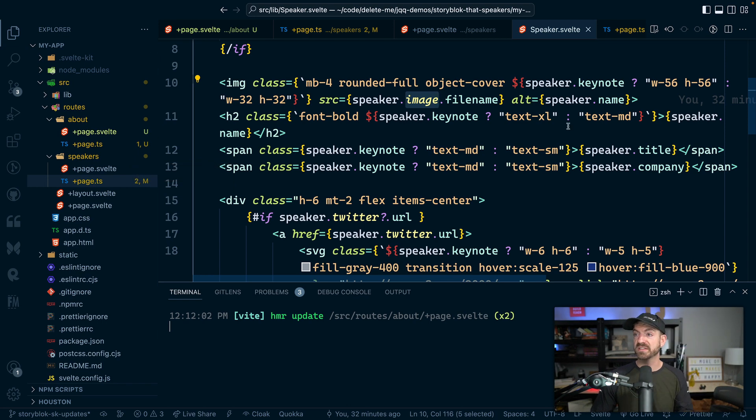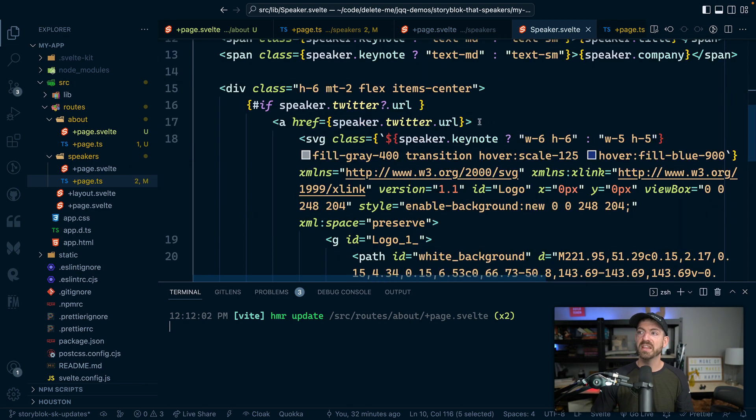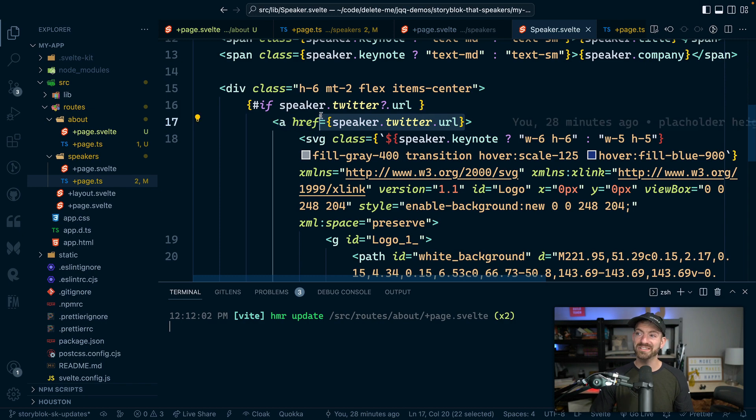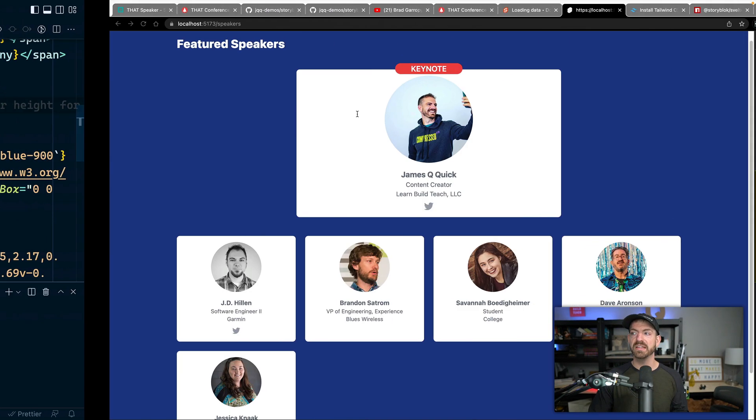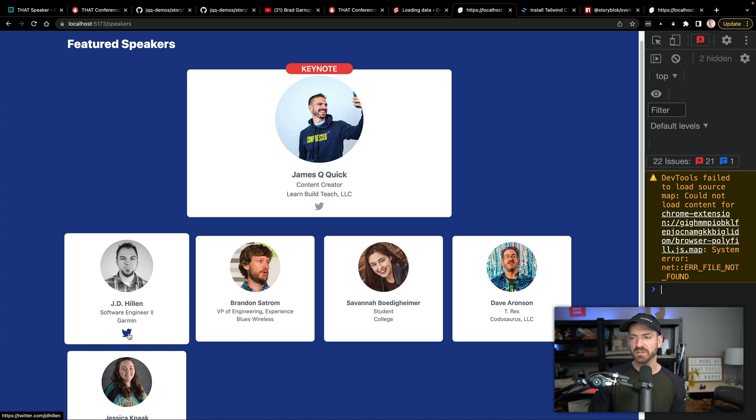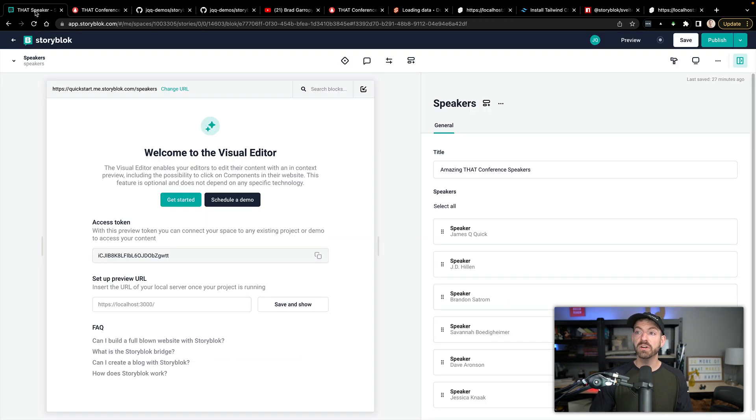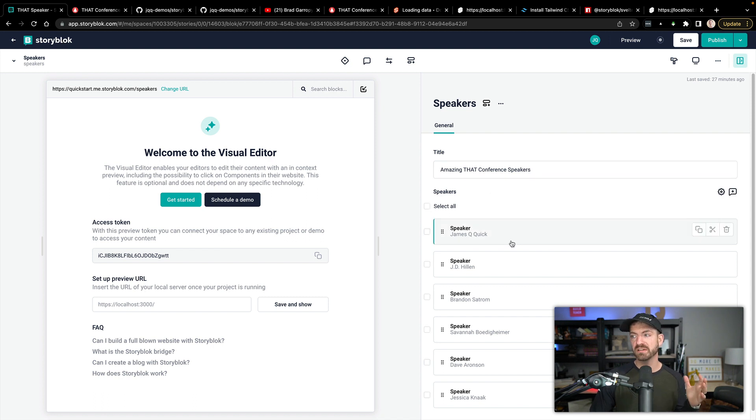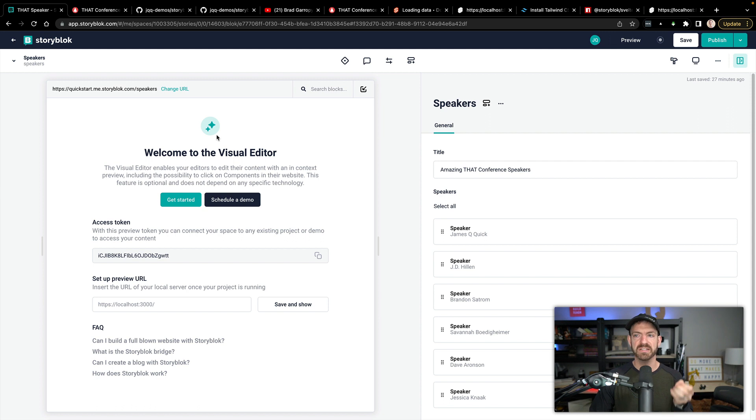So then we have reference to the speaker name, the title of the company, and then we have an if condition to display the Twitter URL. And we could add other properties as well, not just Twitter. But for here, we have Twitter. So again, all this data is being pulled down from the speaker section inside of this page inside of StoryBlok.